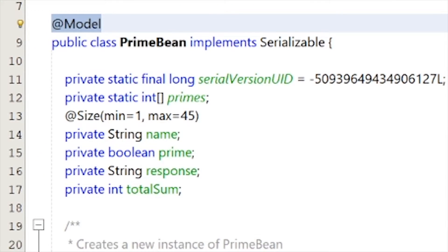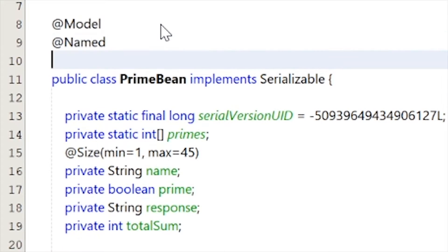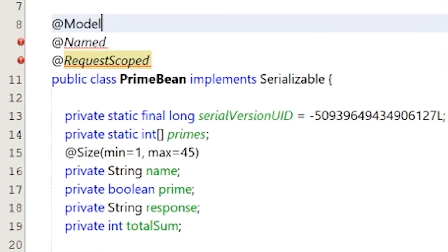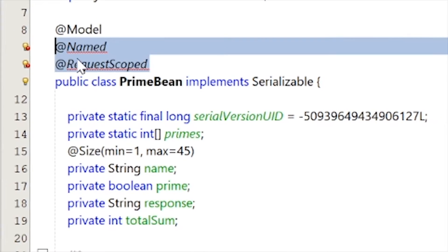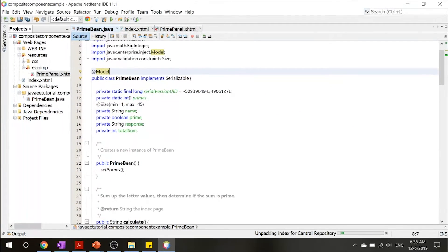What this is, is it's basically a combination of @Named and @RequestScope. So this and this are the exact same. So this just helps us save a little bit of time.